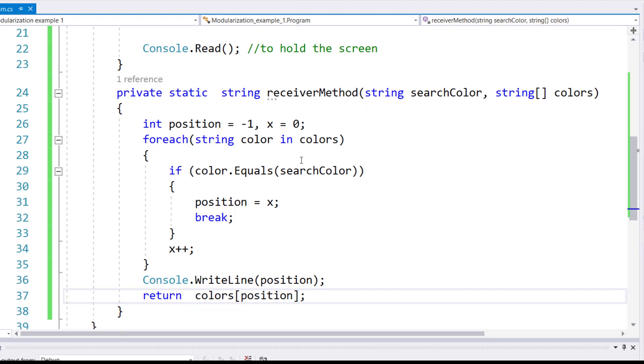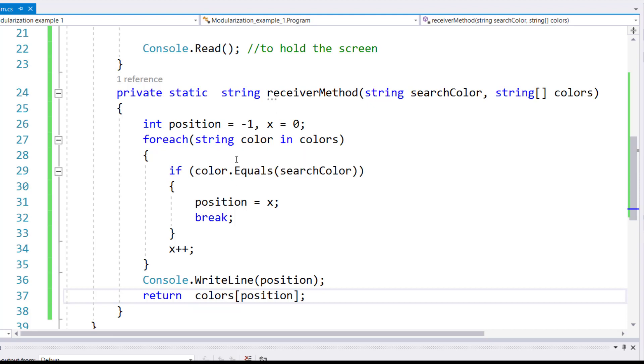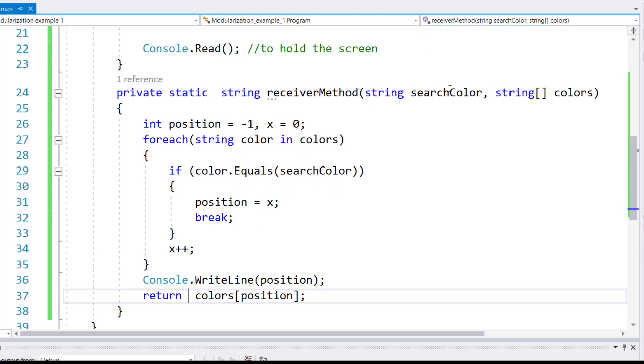So now we are running through this array, checking one value at a time. If the color in hand, which is stored in the color from the colors array, equals the search color which is being passed from the main, then the value of x, whatever it is, gets stored in the position. You break out of the loop because you've found what you're looking for. And if not, then you increment the value of x and you keep going like this.